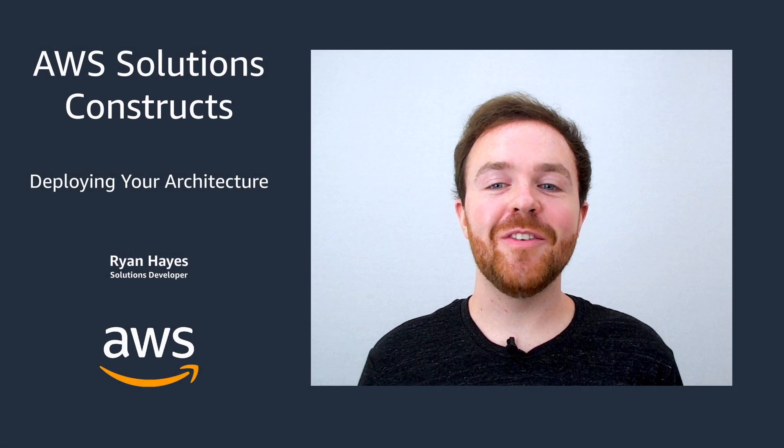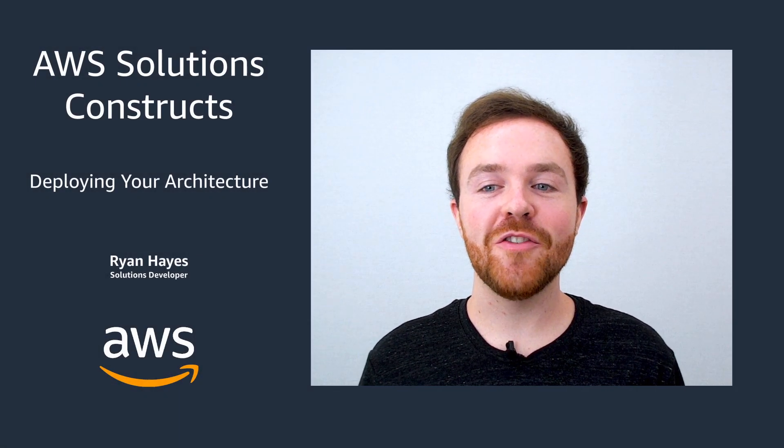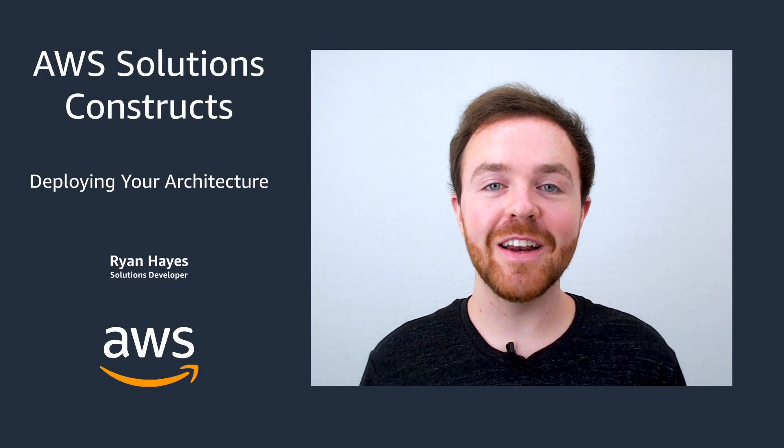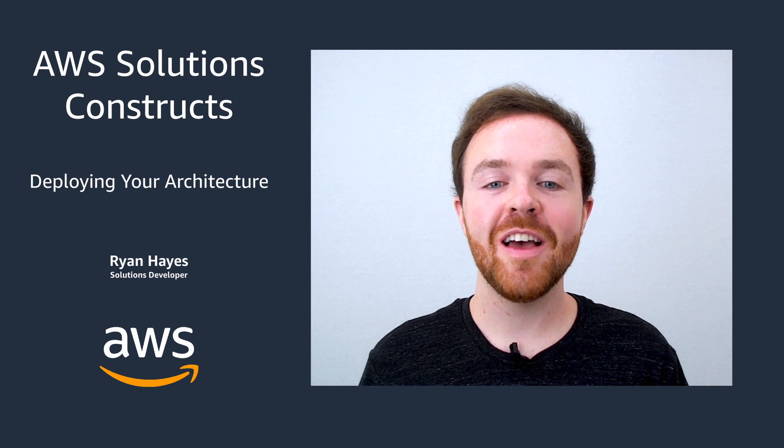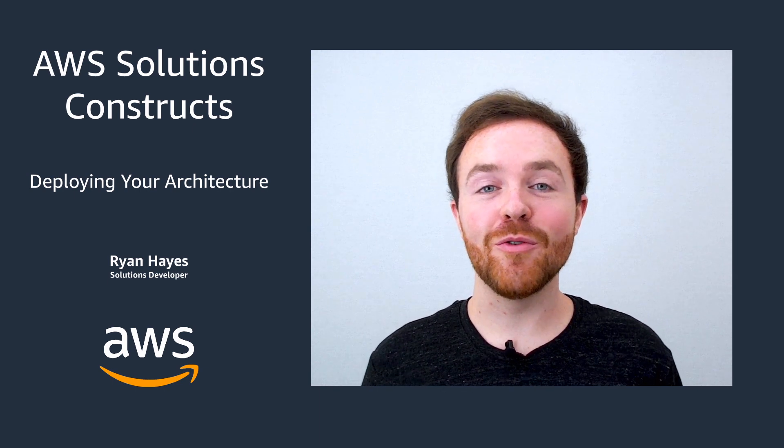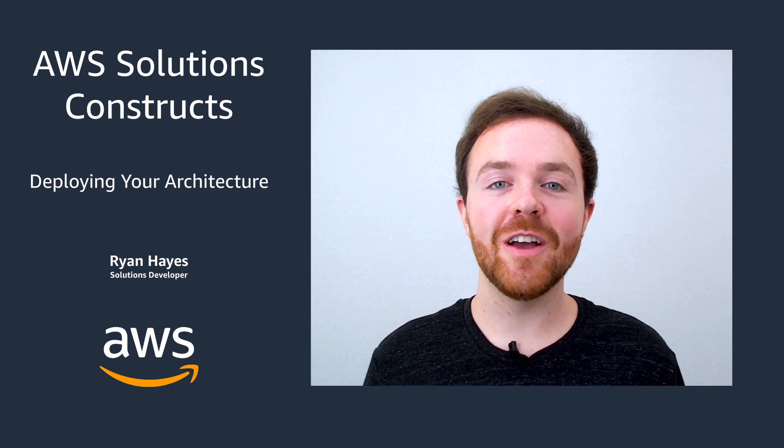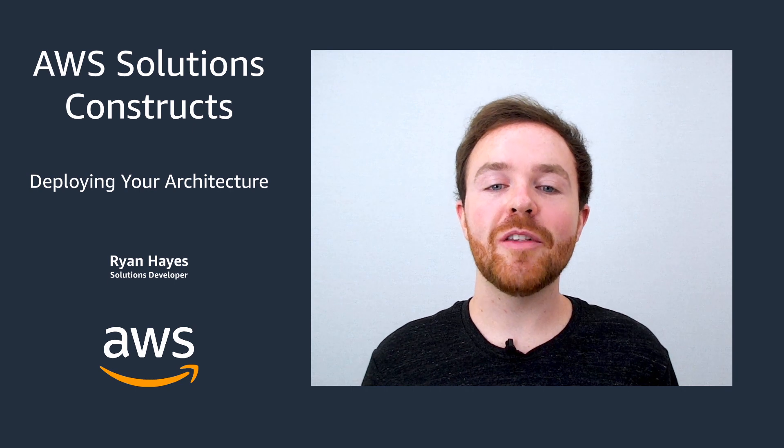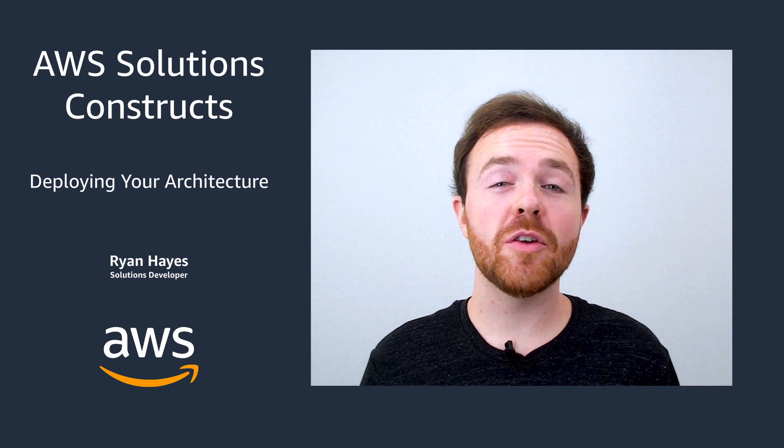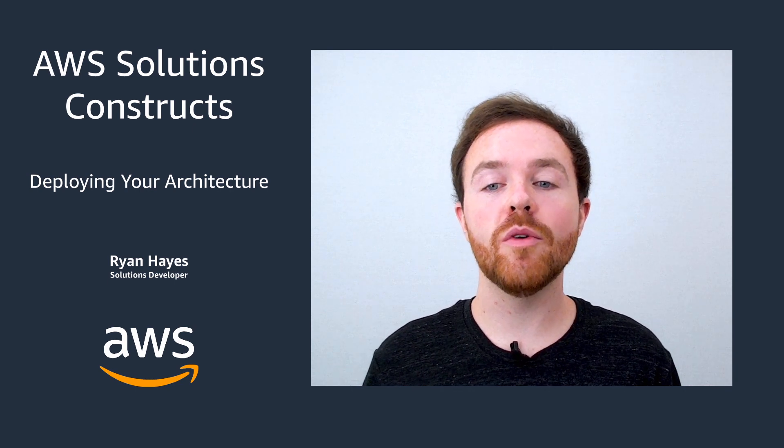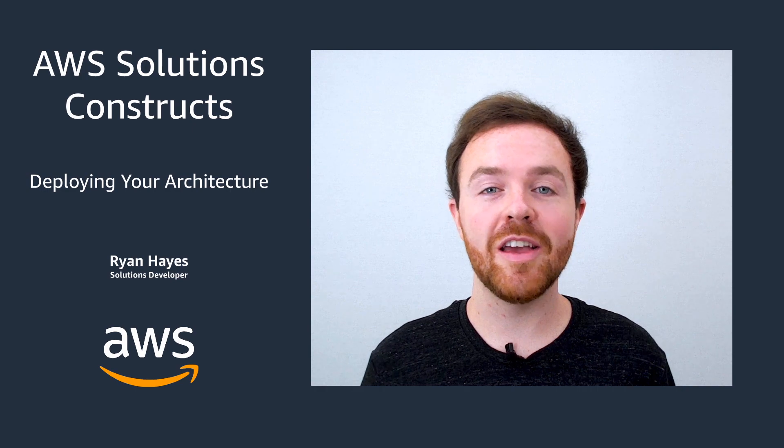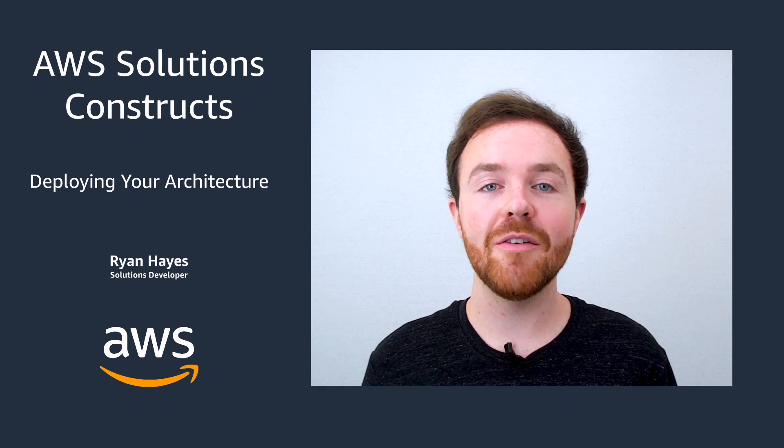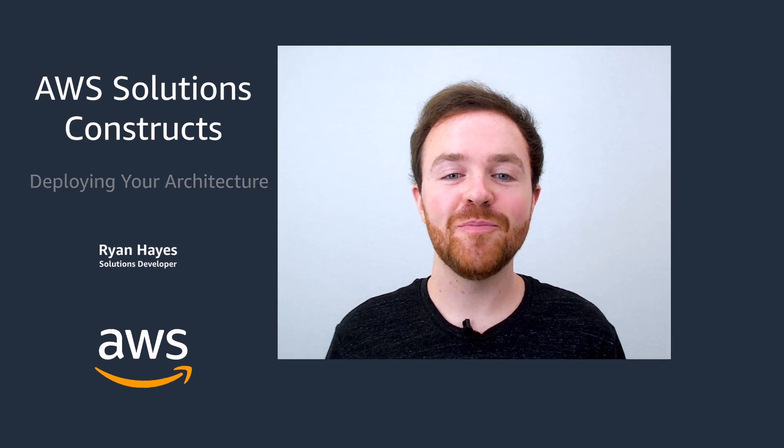Hey there and welcome to this video on how to deploy an architecture you've built using AWS Solutions Constructs. My name is Ryan Hayes. I'm a Solutions Developer here at AWS and today I'm going to be talking about some of the deployment strategies you can use once you finish building and you're ready to take your project live. Let's go ahead and get started.